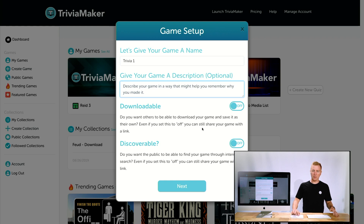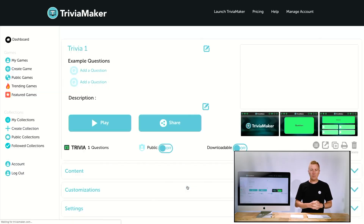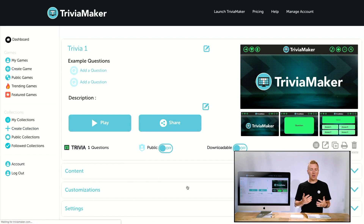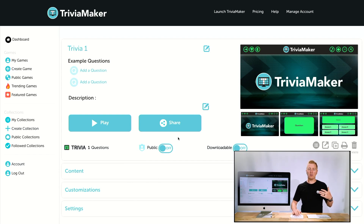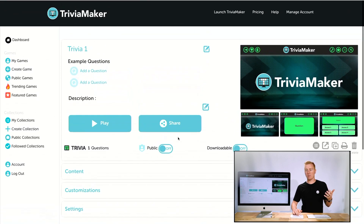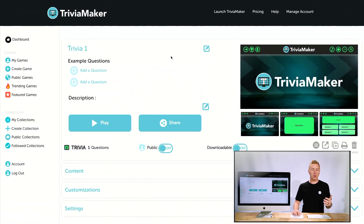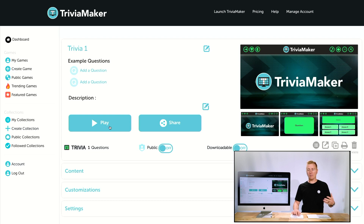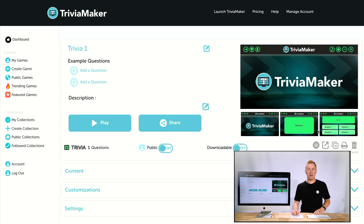By default those are turned off — you could turn them on if you want, but for this we'll leave them off. Now here we have our preview or edit screen and this is going to let us add content and make customizations. You can edit the name, add questions right there or below, click Play to launch it, or Share it here. You can also copy the URL in the address bar and send that as well.